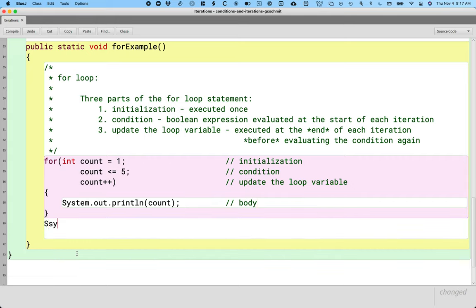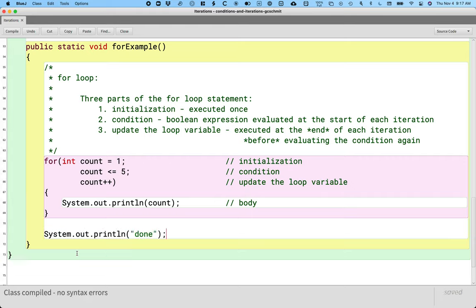And let's print when we're done. This loop does the same thing that the while loop does that we wrote first. The structure is a little bit different and it takes a little bit of getting used to.